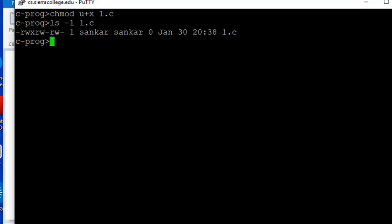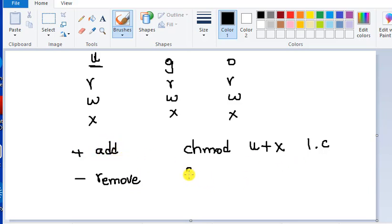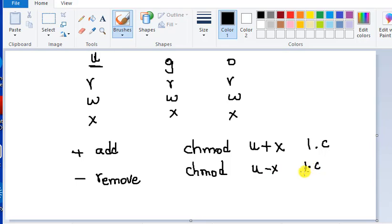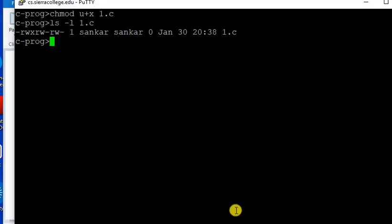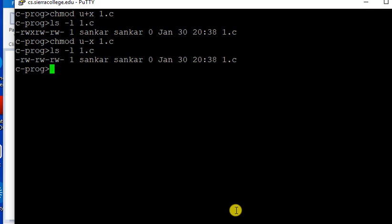If I want to remove that execute permission — remove means minus. So change mod user minus x, 1.c. We removed the x for the user, for the owner.